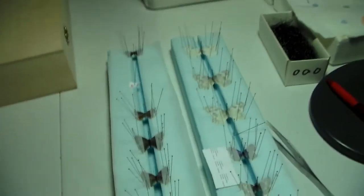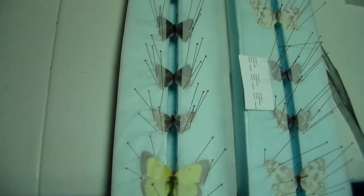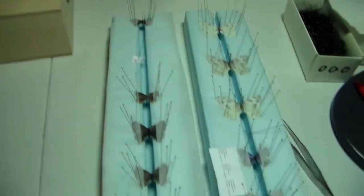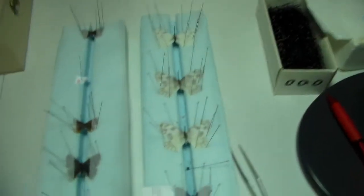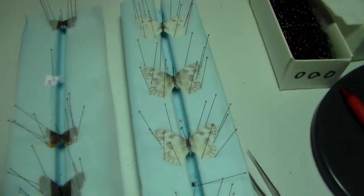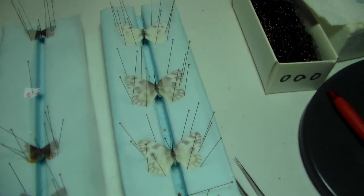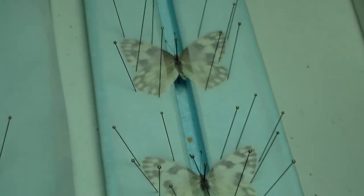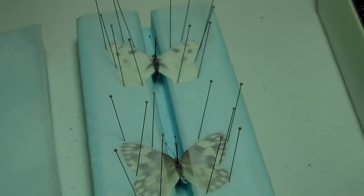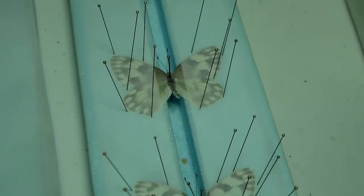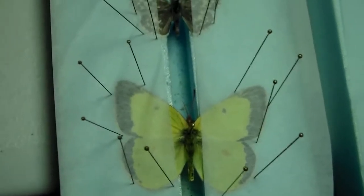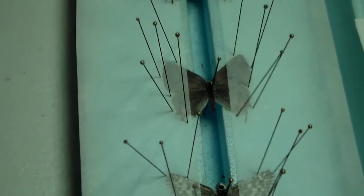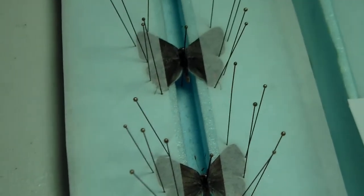Alright, so I finally finished the spreading of all the butterflies I had in the relaxing chamber. It went pretty smoothly for the most part. You see I got some checkered whites, there's the clouded sulfur, stripper, two hair streaks.